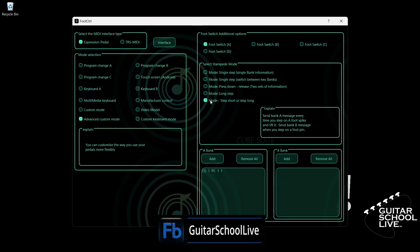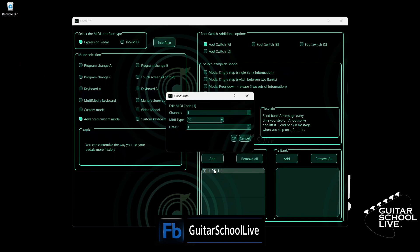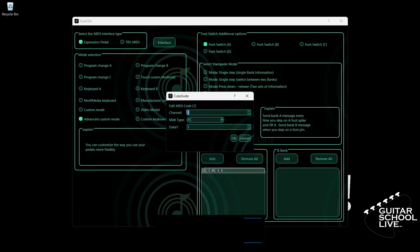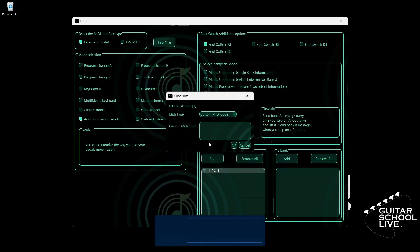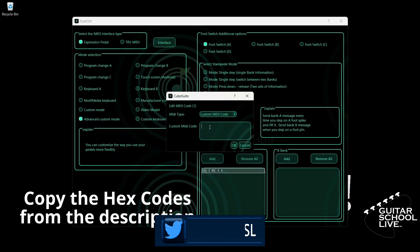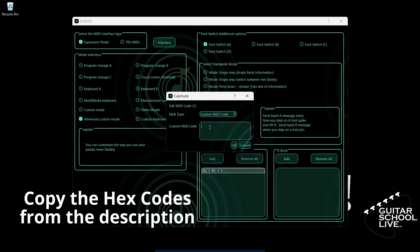Go to Bank A and double-click the entry. Select your MIDI channel. For MIDI type, select Custom MIDI Code. Here, we'll enter a hexadecimal number in the Custom MIDI Code box to toggle effects. You can find these numbers for each of the pedals in the description. Enter B0, 01, 00, B0, 01, 7F. And click OK.